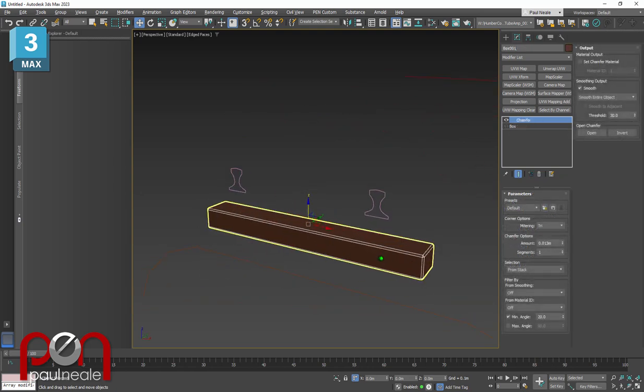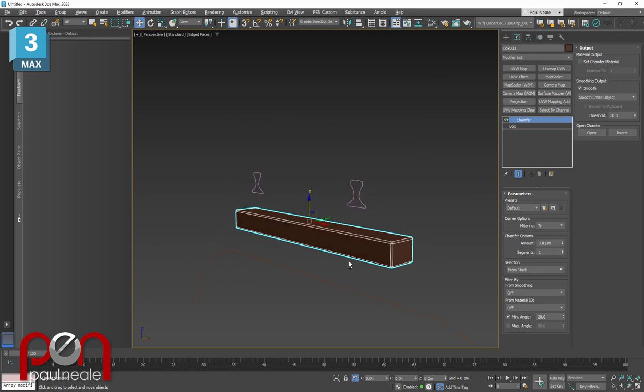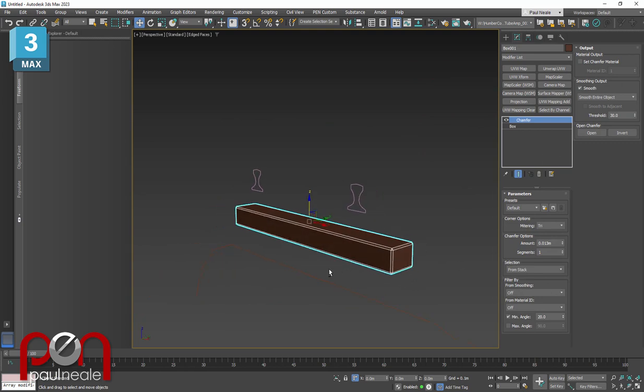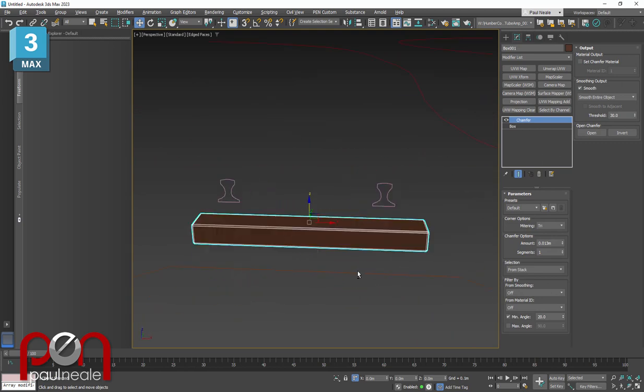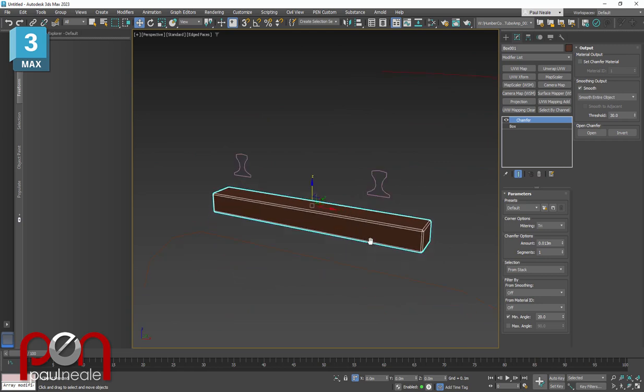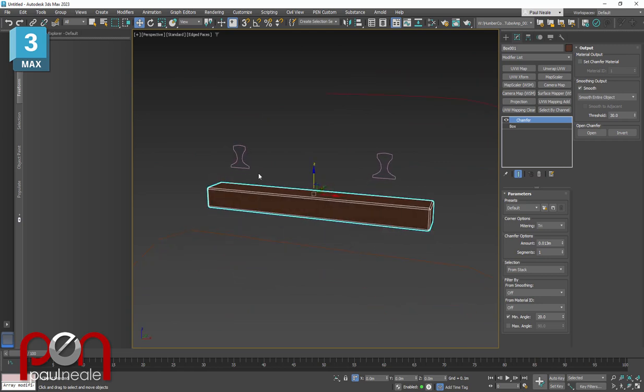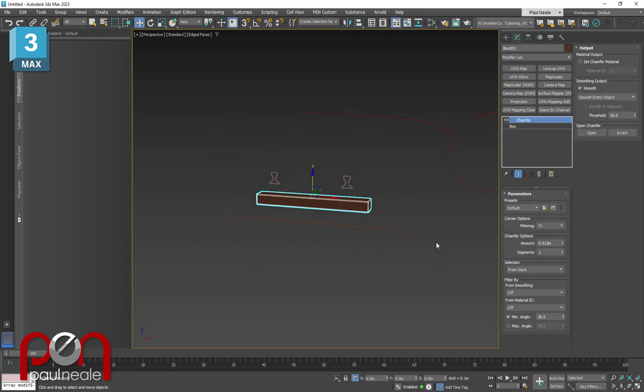Then we have a box with a chamfer modifier on it. You could use a chamfer box, you could model it up more or whatever, but this represents the wood underneath the tracks. We could also model in the clips or the spikes that are holding the track down, whatever else we like.